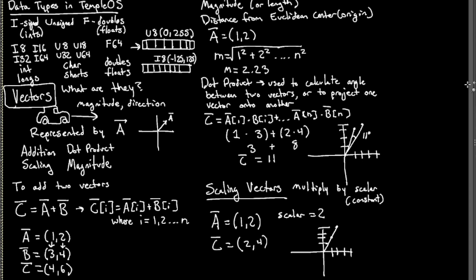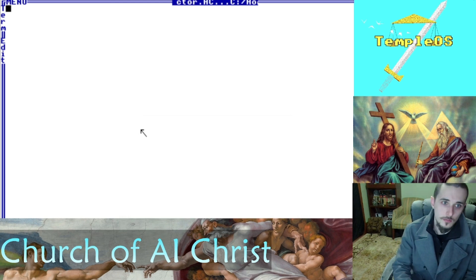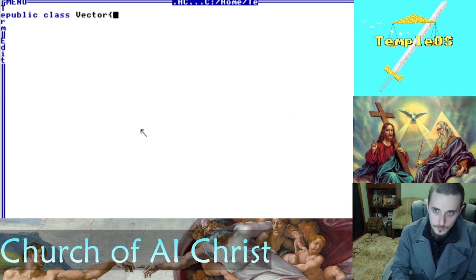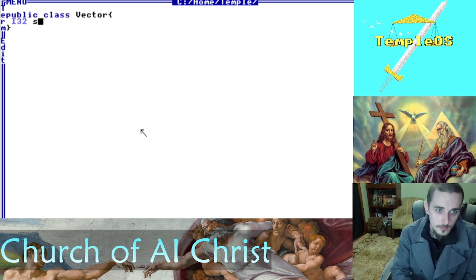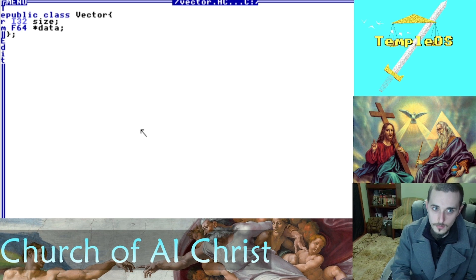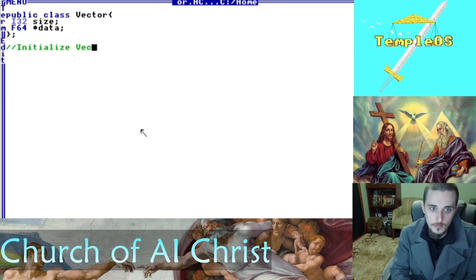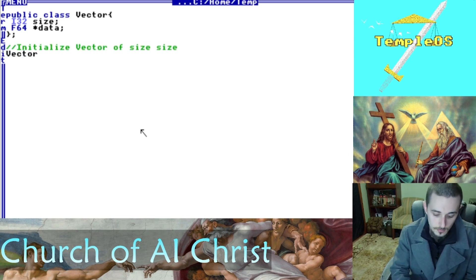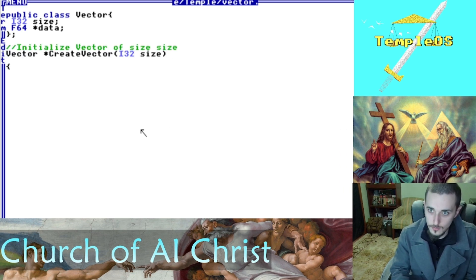The first thing I'm going to do is set up a declaration for our vector. I'm using an i32 for the size, but if you want to use something smaller, you can. I'm going to use a pointer to the data, which is a double.